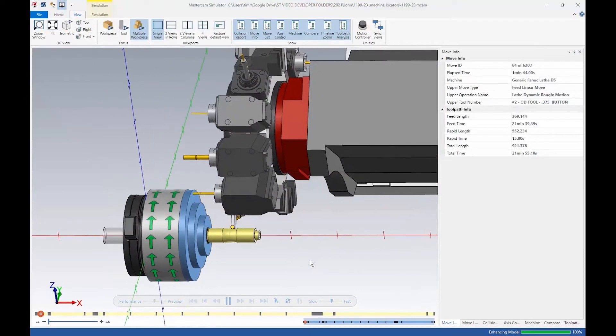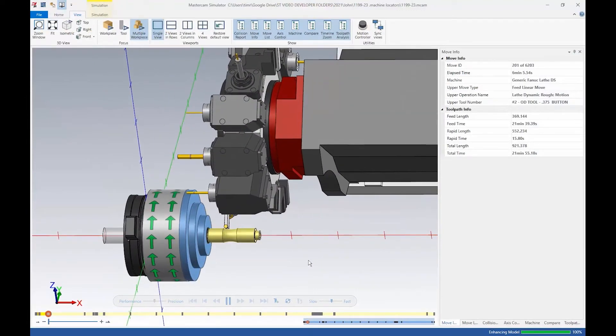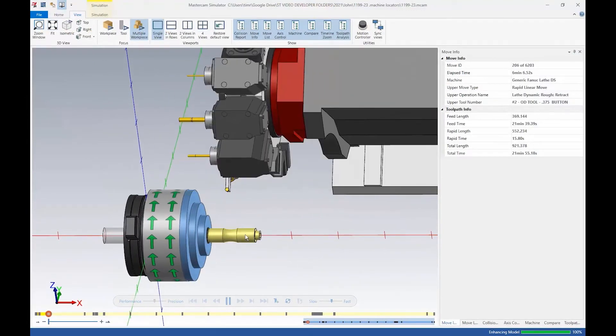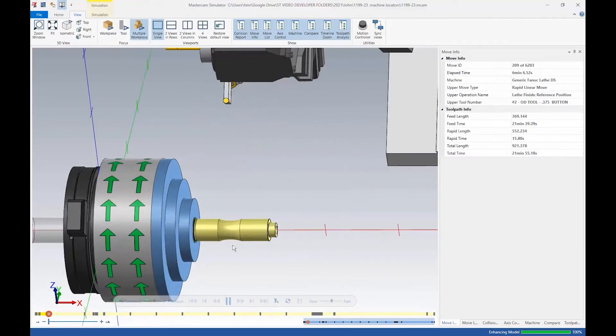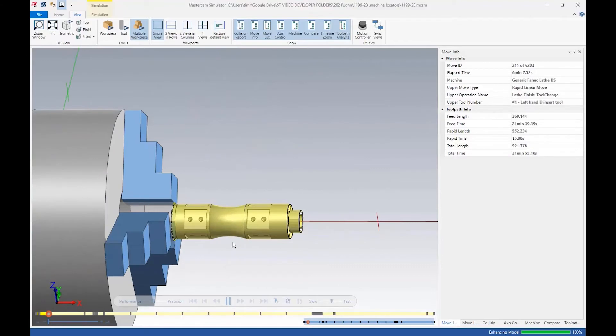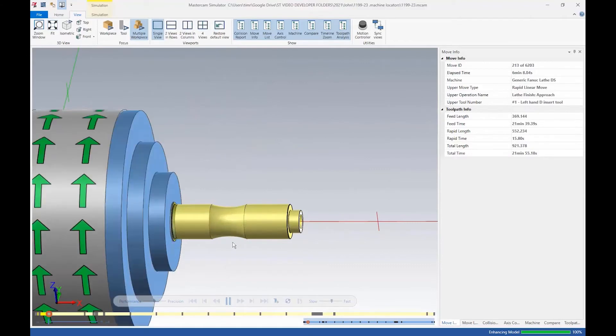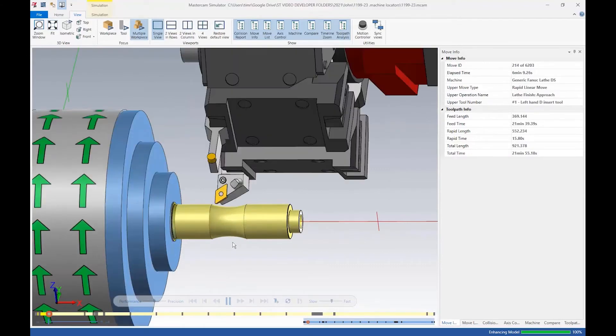We will also explore how to set up and use simulation to detect machine collisions before they happen, without ever leaving the Mastercam interface.